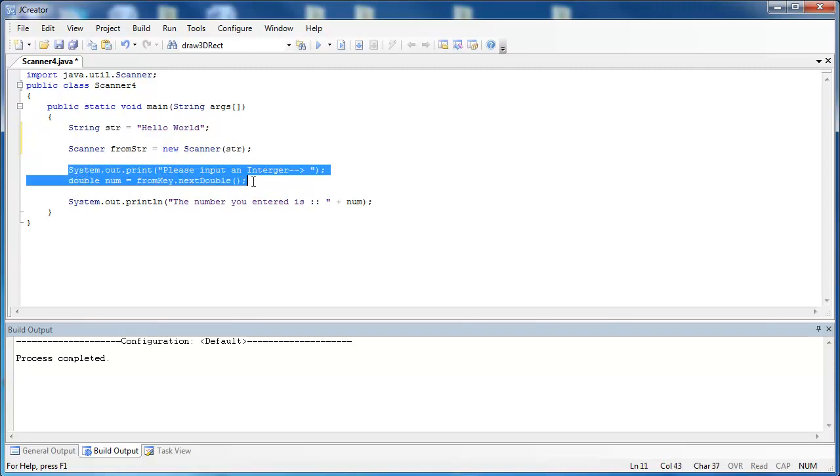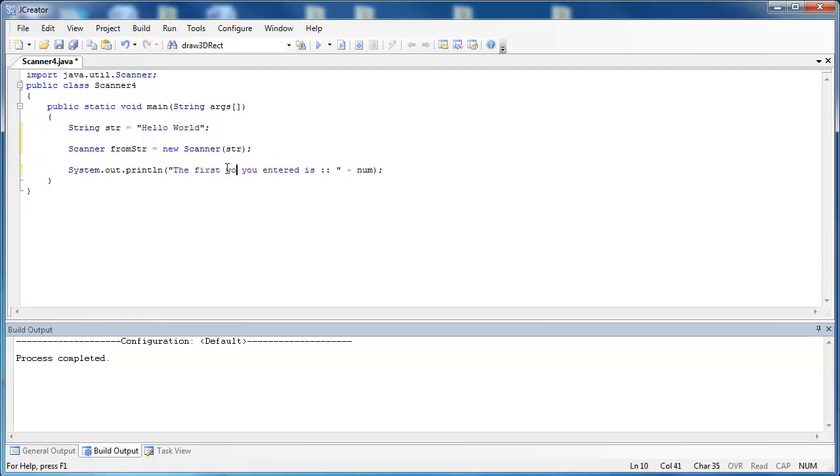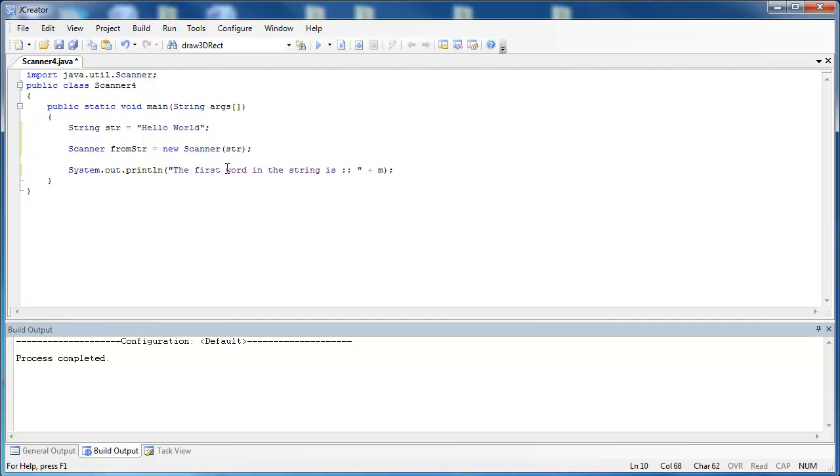Okay, and then we don't need this down here. What we want to do next then is say, what are the words inside of this string? Or what is this string composed of? And so instead of saying the number you entered is, we're going to say the first word in the string is.